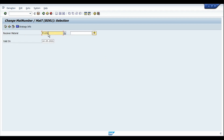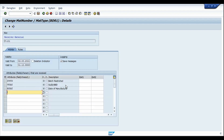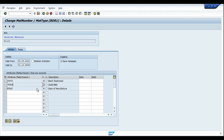I've used the material number and I just type in the receiver material, which is my finished product, then execute. Going into the details, these are the characteristics which should be updated from the sender. Make sure you always have the same characteristics in both the sender and receiver — if there is a mismatch, the characteristic value will not be copied in the derivation process. Master data and configuration are now complete.